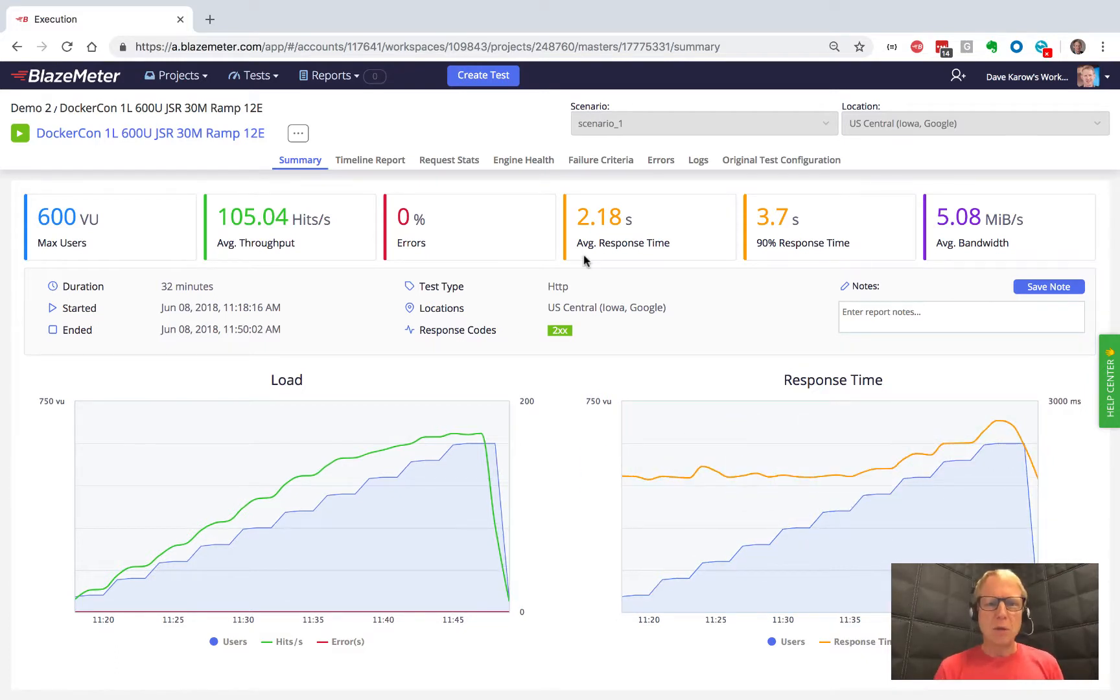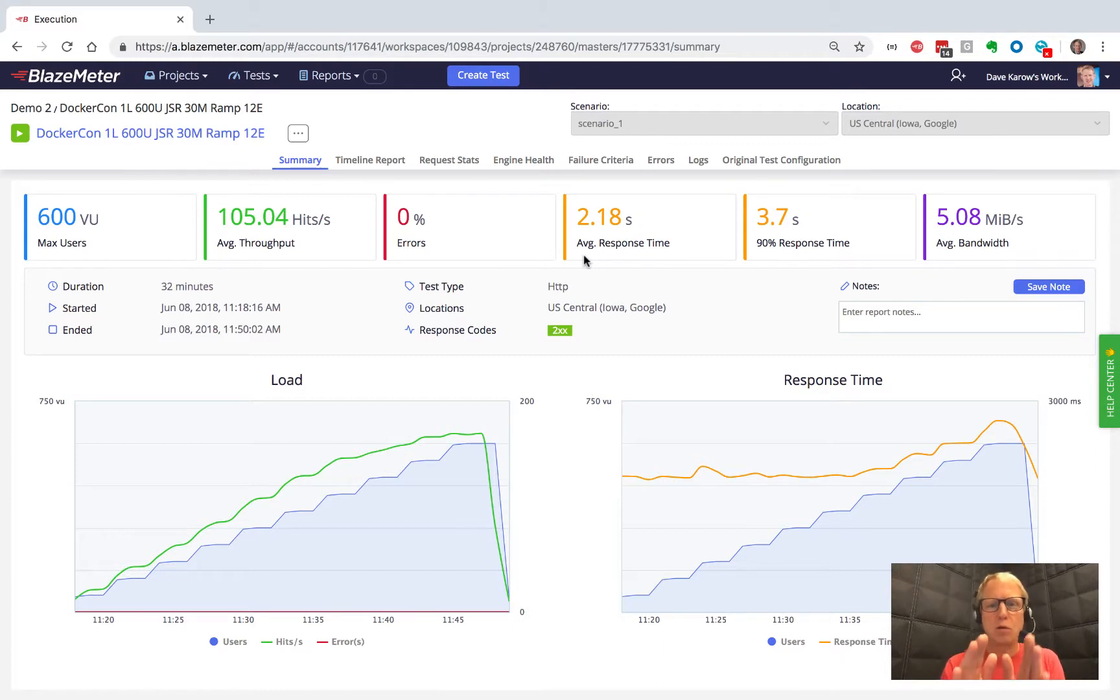So that wraps up this overview of the summary tab. Now in the next video, we'll go through the additional information you can get in the report. Join me there.